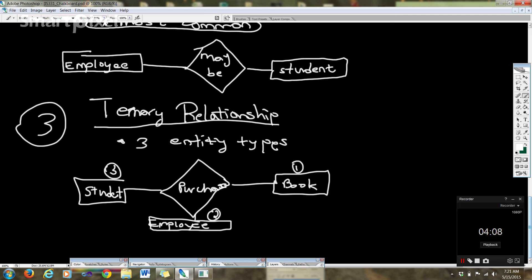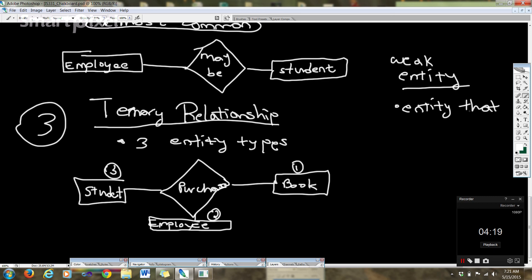A weak entity. A weak entity is an entity that cannot exist without another entity. That's the definition of a weak entity.